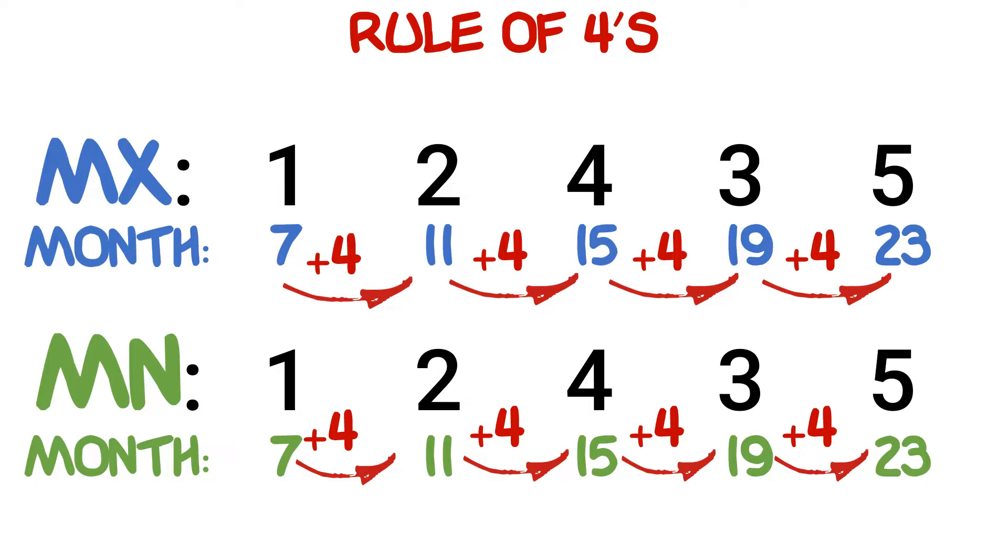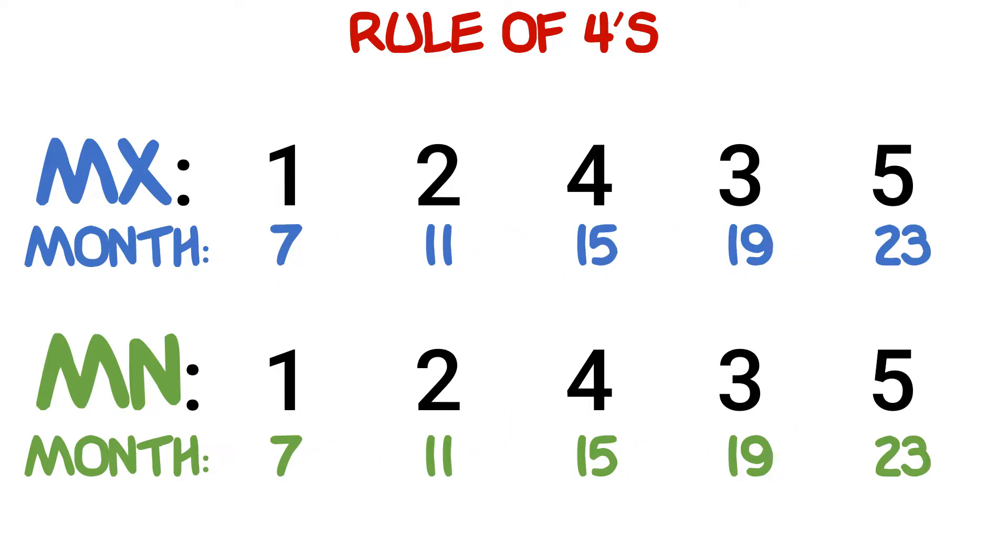Easy as that. We can now see that the central incisor will erupt at around seven months, the lateral incisors at 11 months, the first primary molars at 15 months, the canines at 19 months, and finally the second molars at around 23 months.